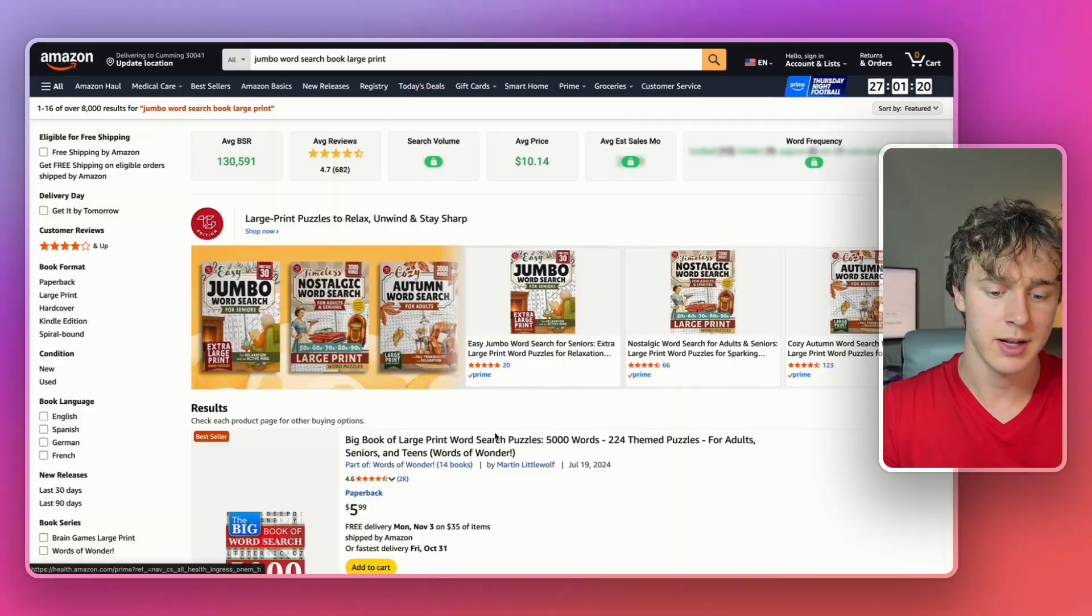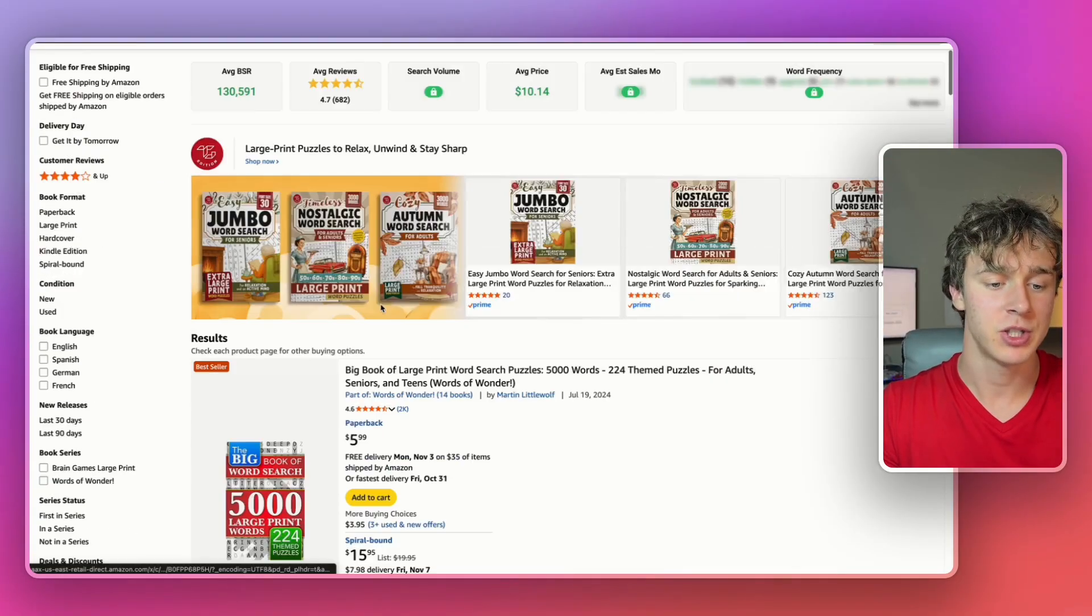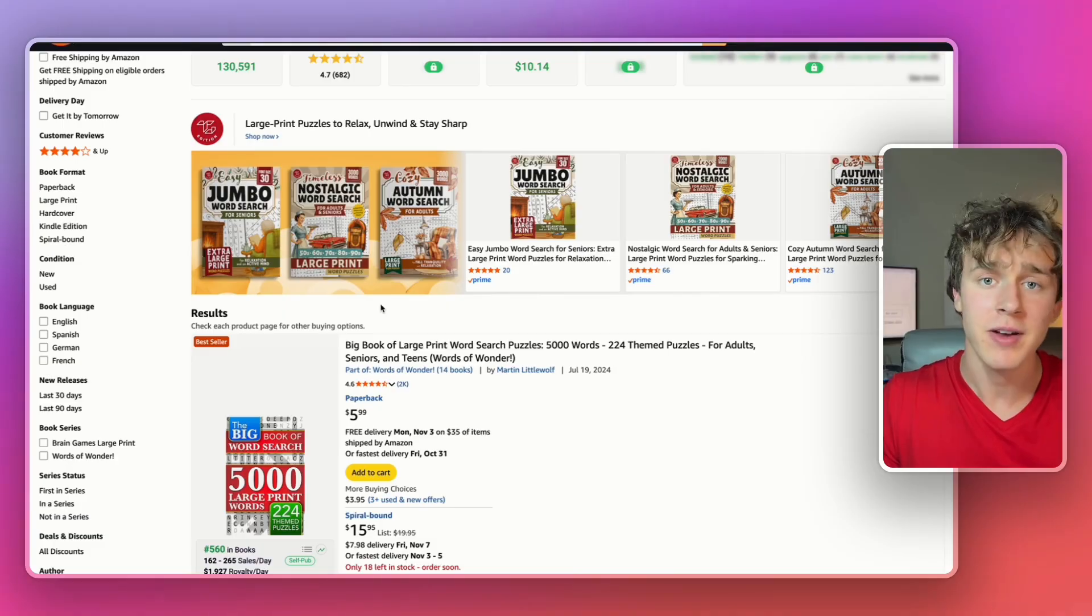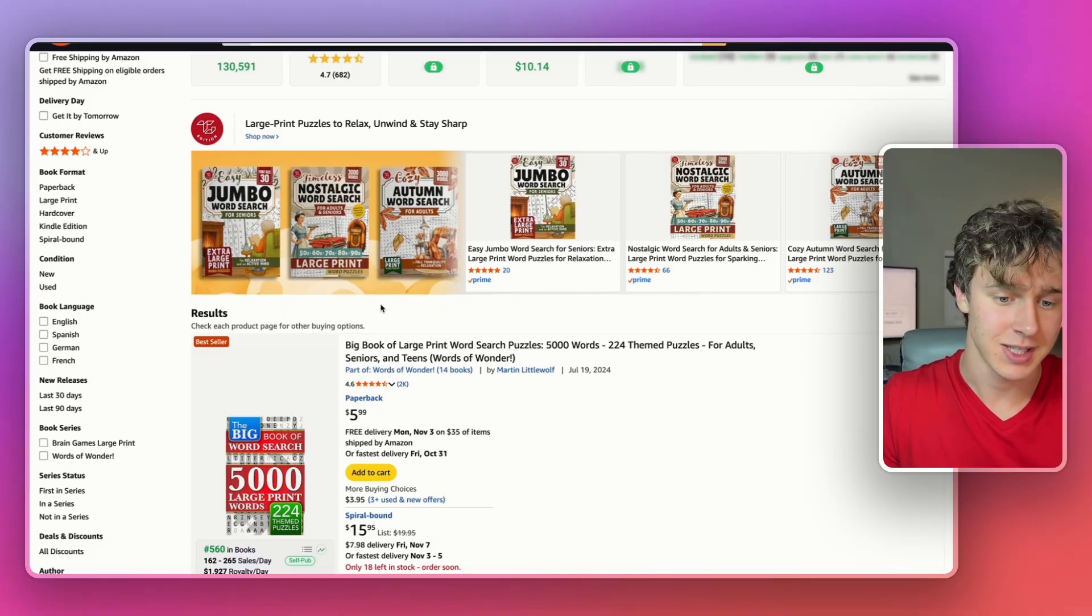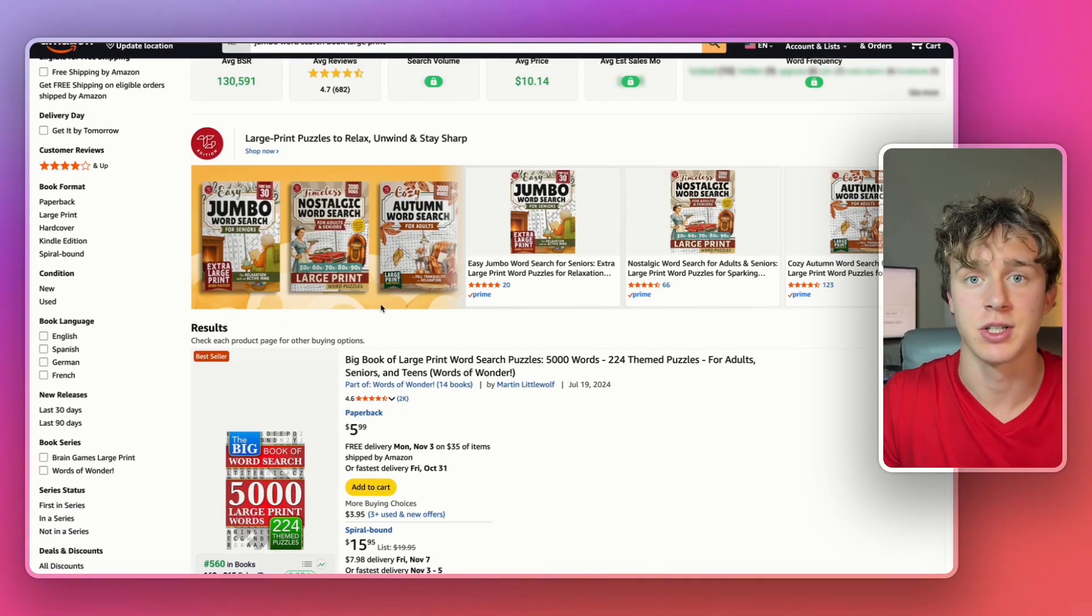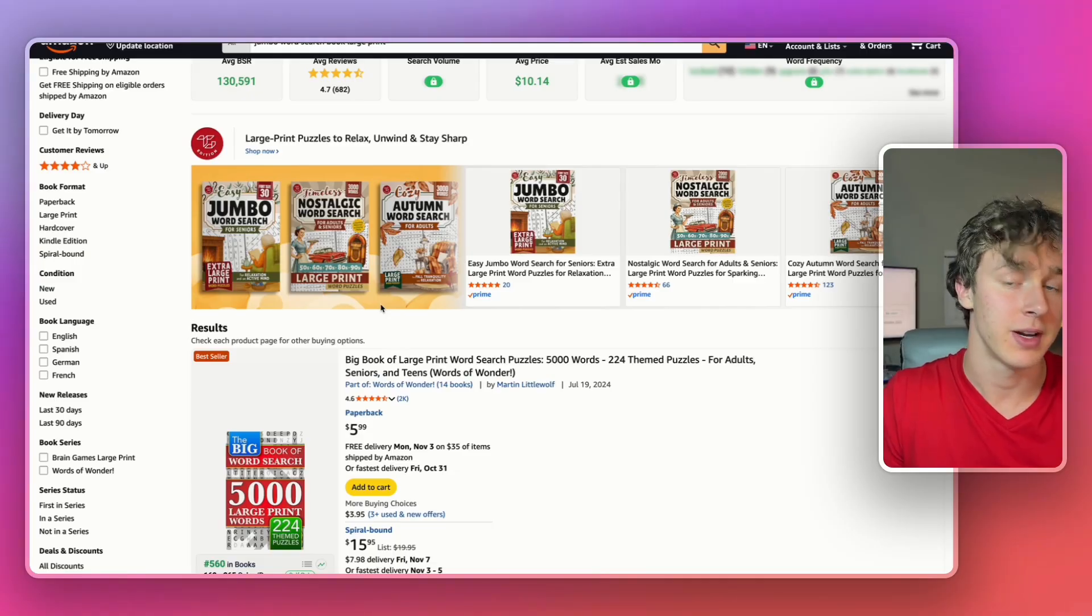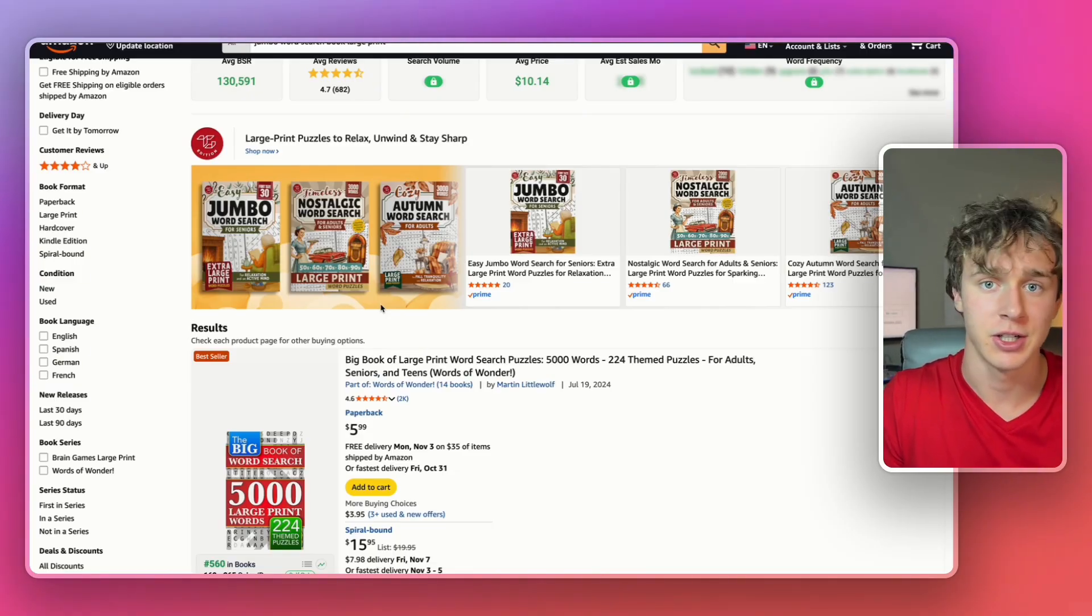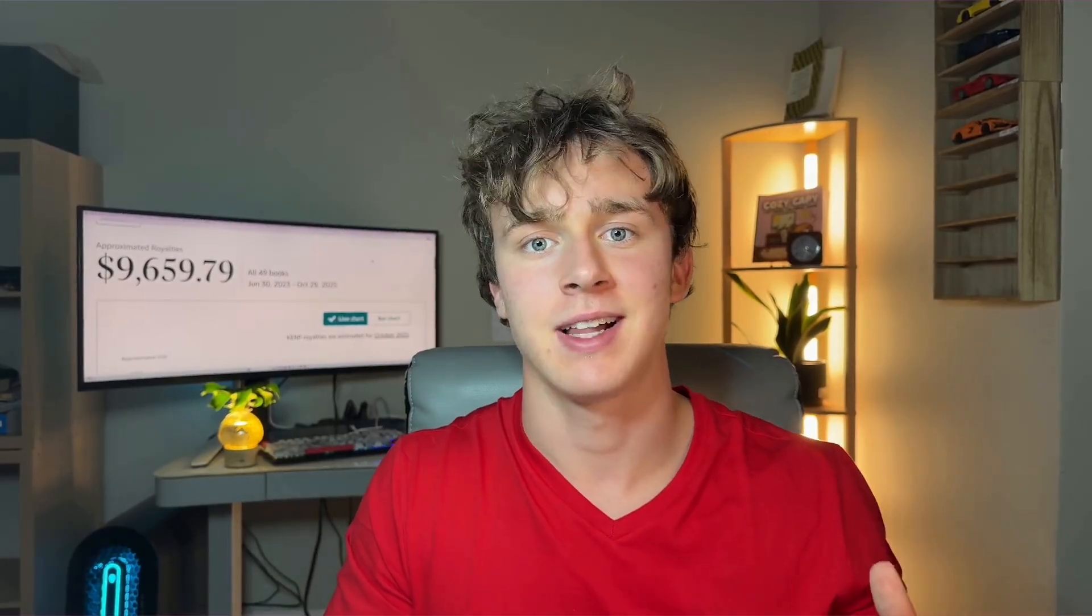That's just to show you how much demand there is for these word search books. And there's really very little competition as you're seeing. KipScout is rating all these niches as profitable. And I'm sure if you did a little bit of Amazon niche research, you could find a ton of similar niches also killing it on Amazon. So let's go into how exactly you can create these books.